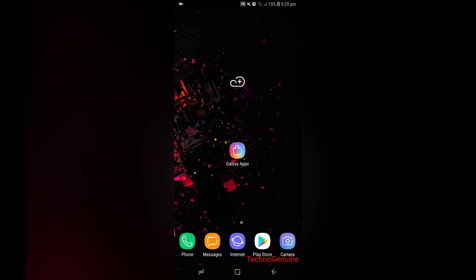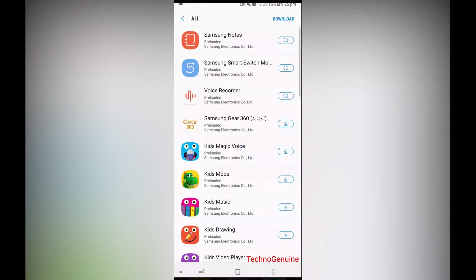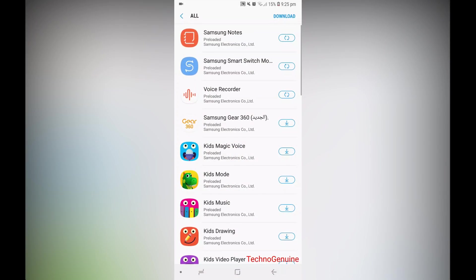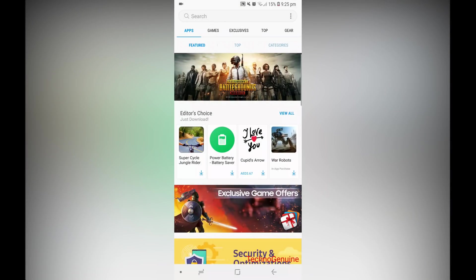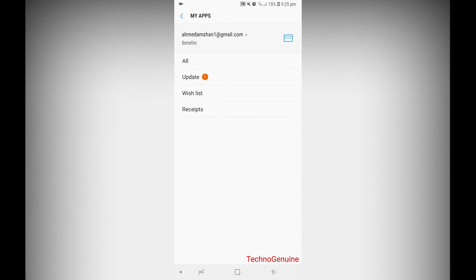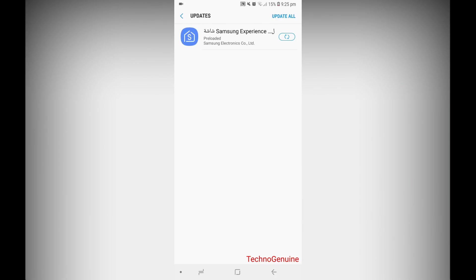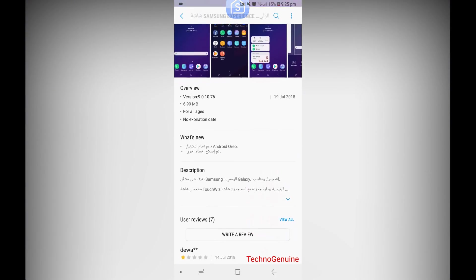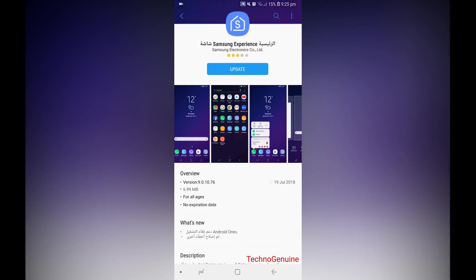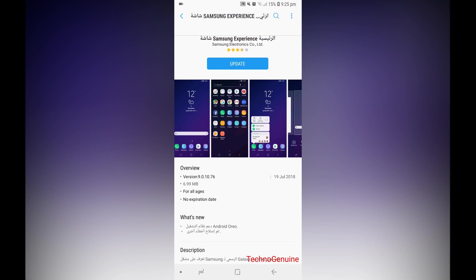So all you got to do is go to Galaxy Apps, then go to My Apps and press on Update. Then you should see Samsung Experience, and the version should be 9.0.10.76 or the latest one.